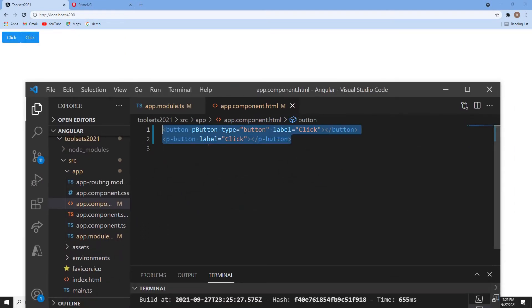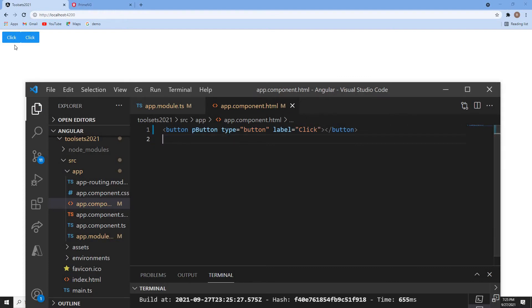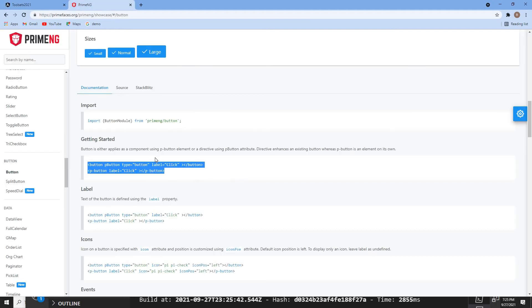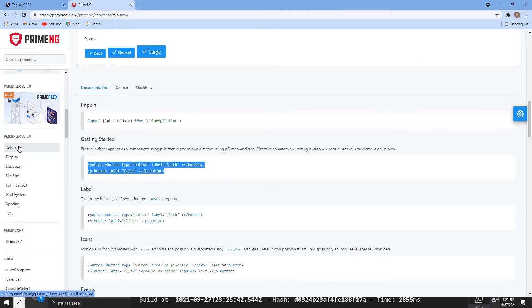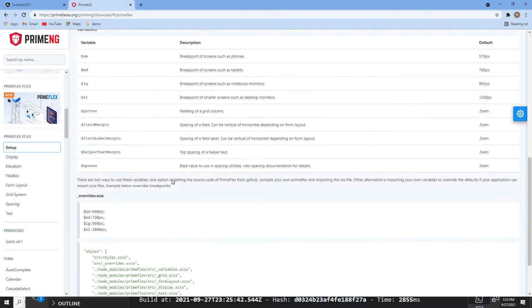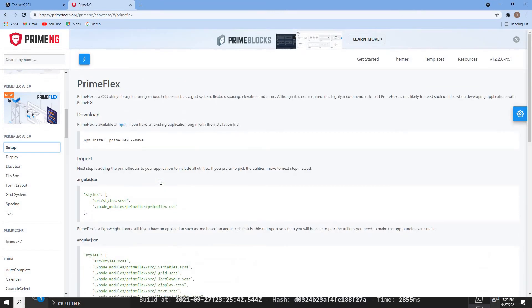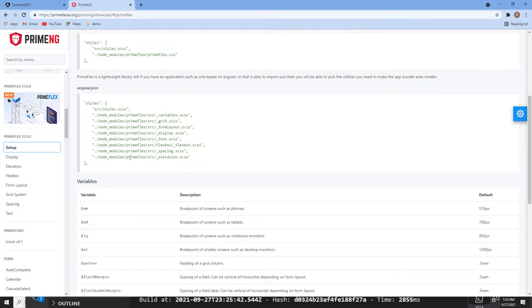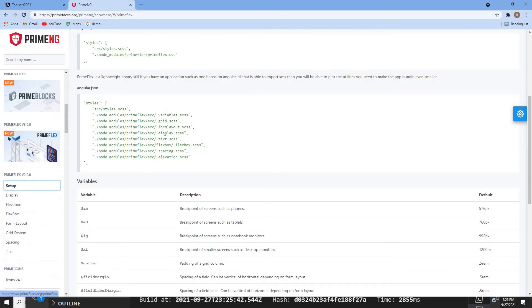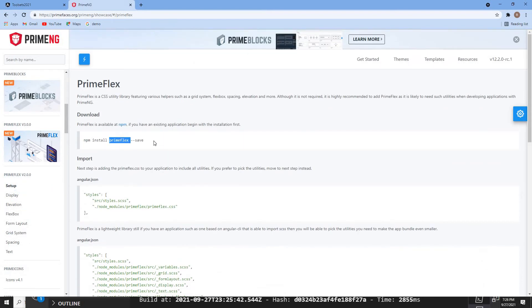Here it is — we can see two buttons. This is the p-button coming from PrimeNG. It looks like it doesn't have a ripple effect. If we want a ripple effect, we need to do some setup. There's also something called PrimeFlex — we can install it if we want to use its grid system. It's not required but highly recommended when building applications.